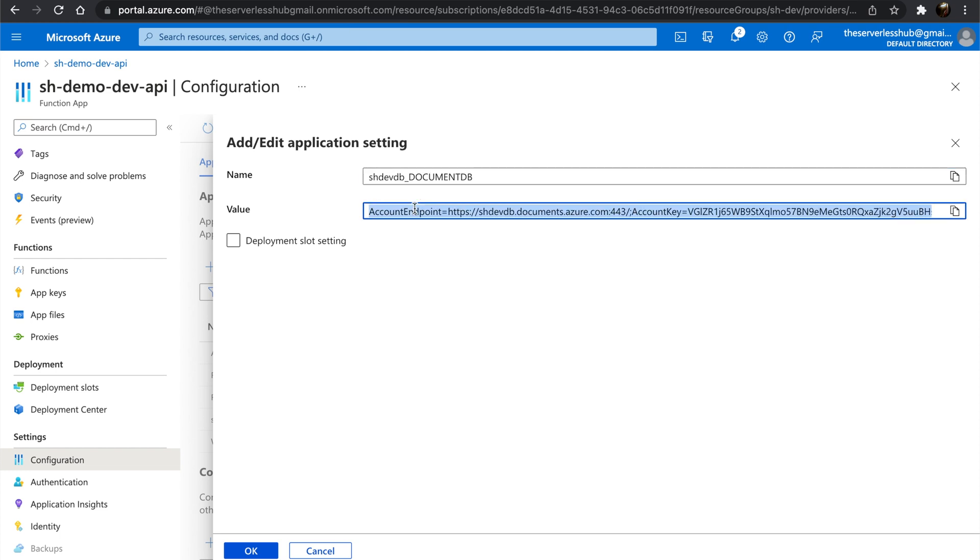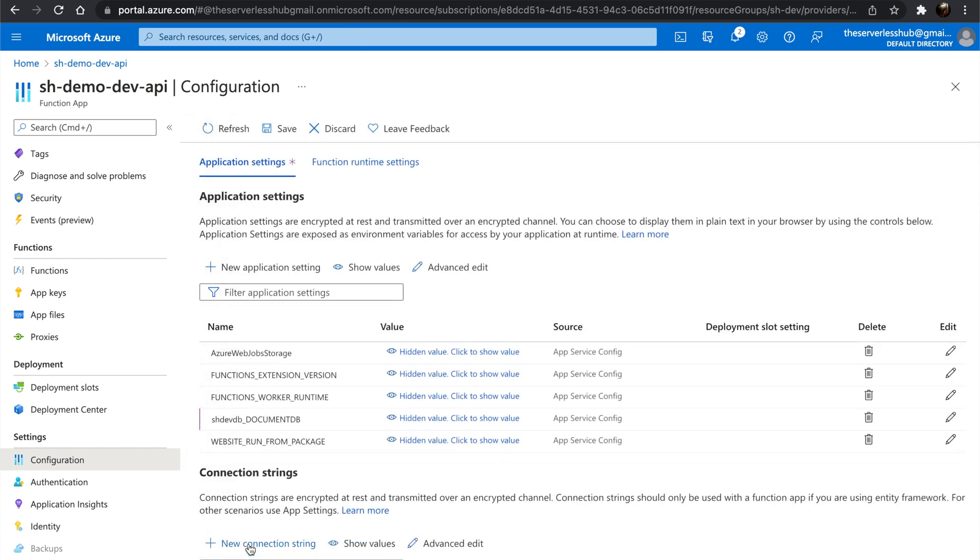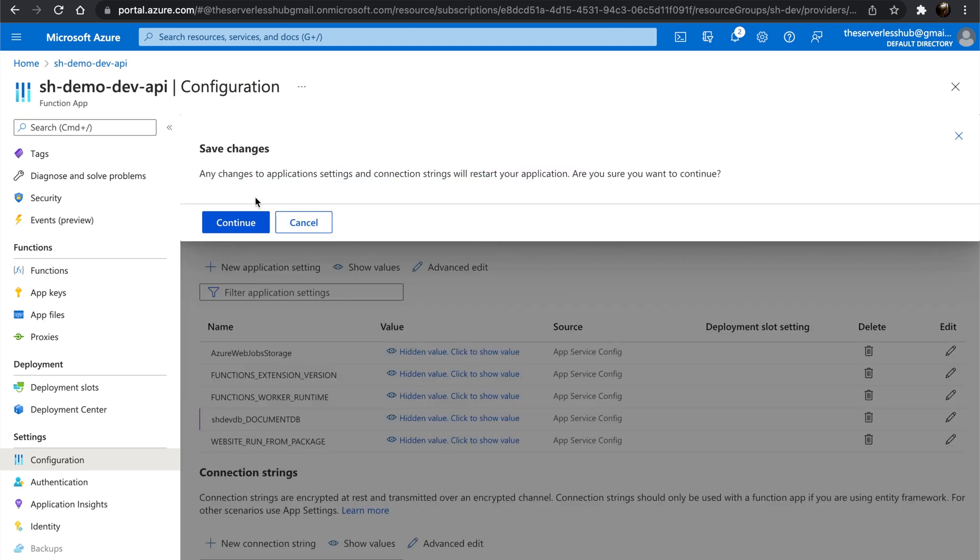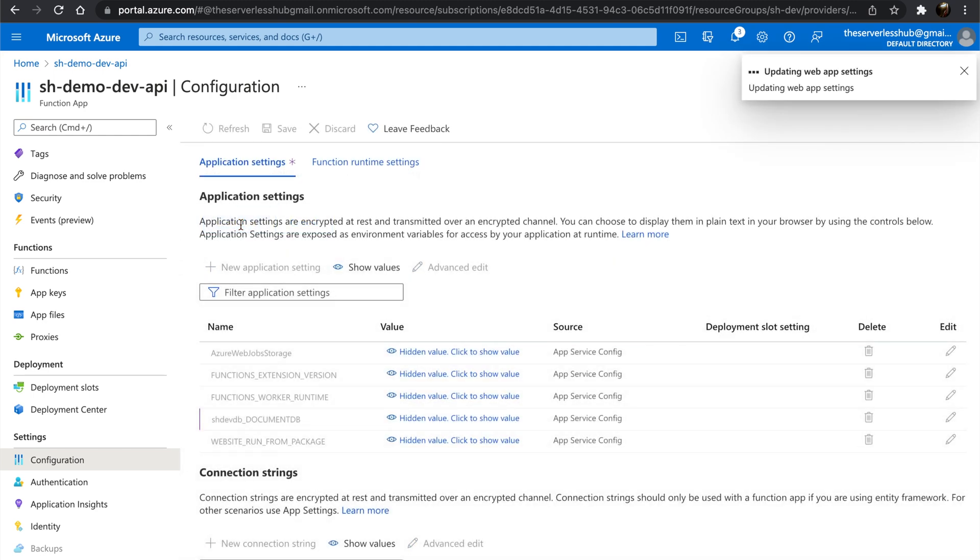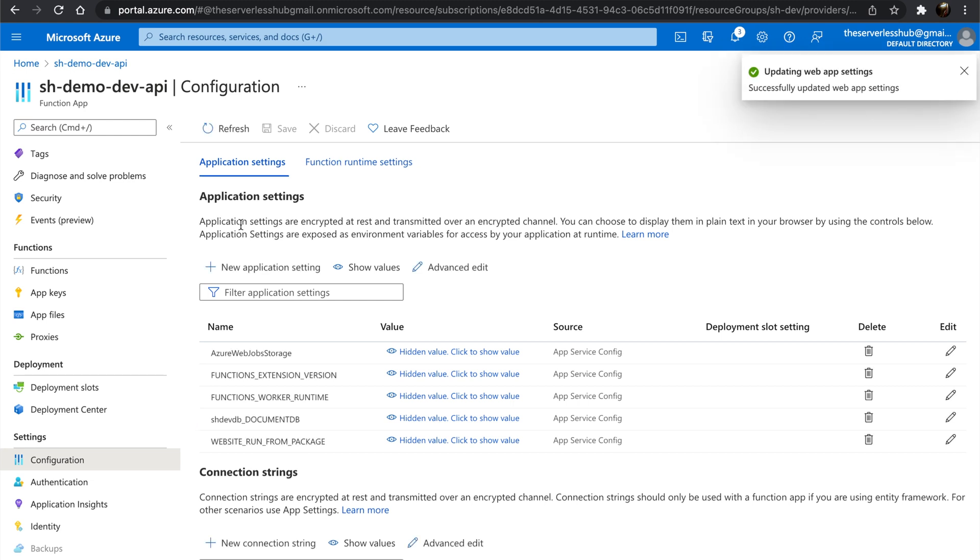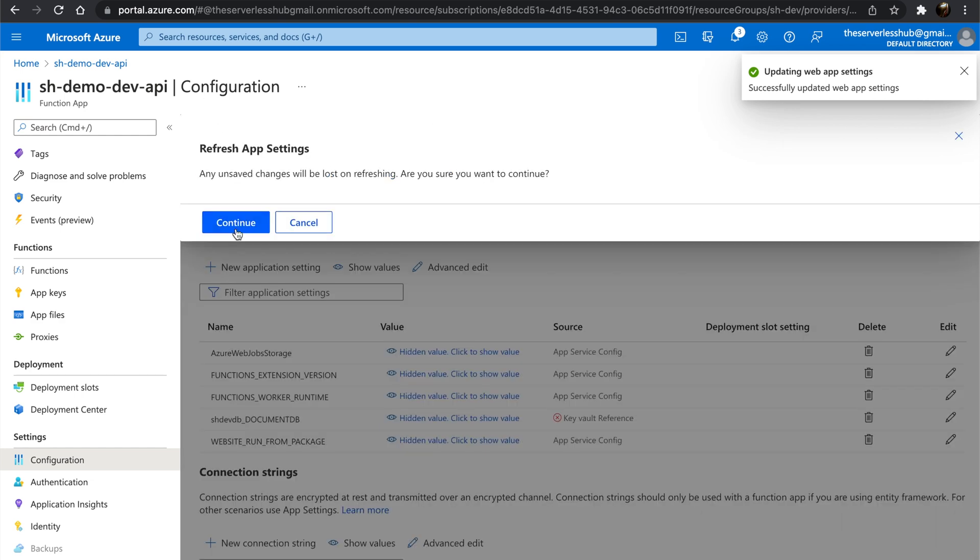Let's update the DocumentDB connection string value and click OK. Click Save and Continue. Once it's saved, hit Refresh.